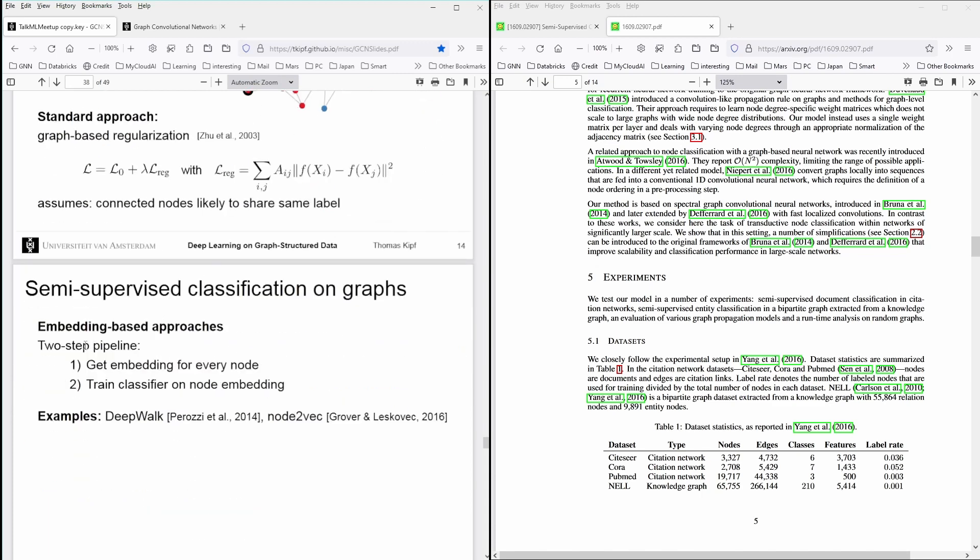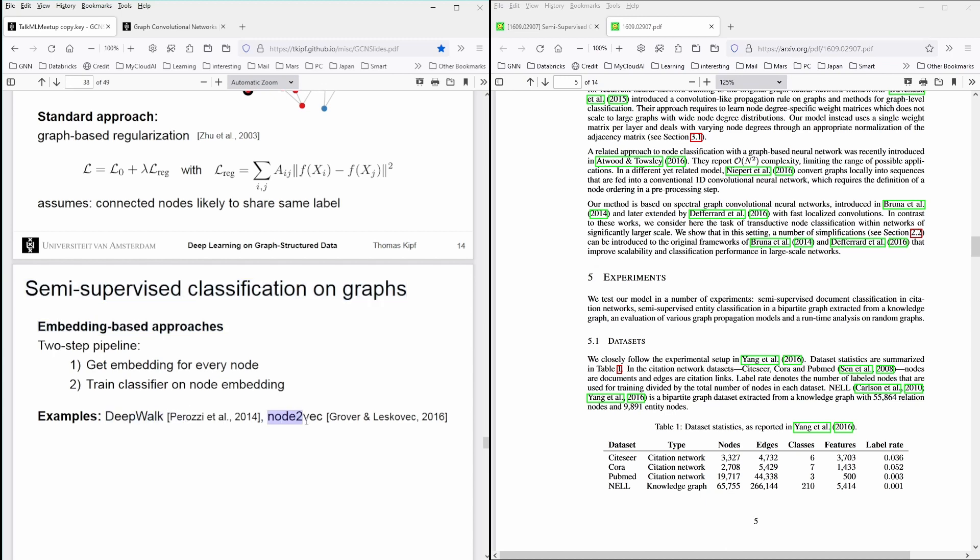And then he says, but there's also an embedding-based approach, as I already showed you here and in his publication, where I mentioned DeepWalk, I mentioned node2vec, where it says we get an embedding for every node, and then we train the classifier on the node embedding.